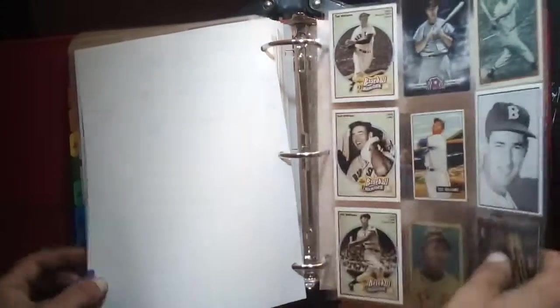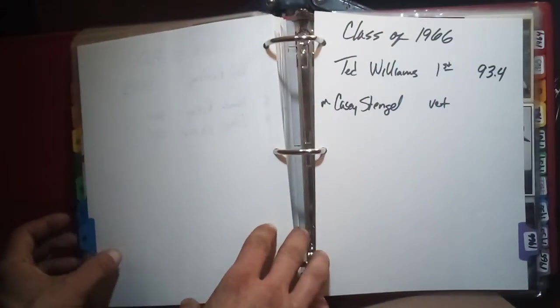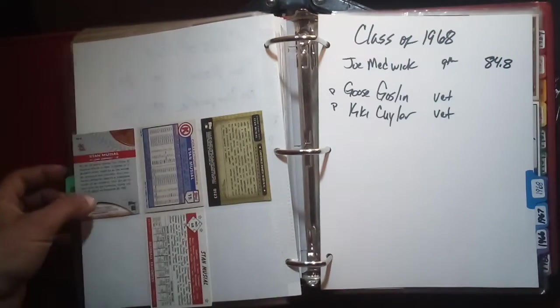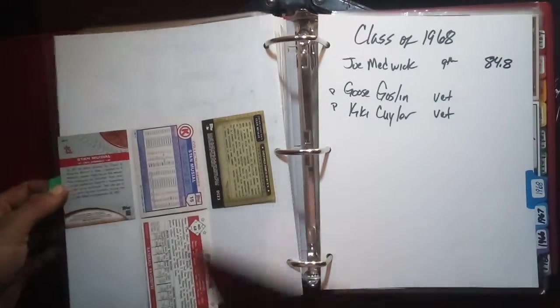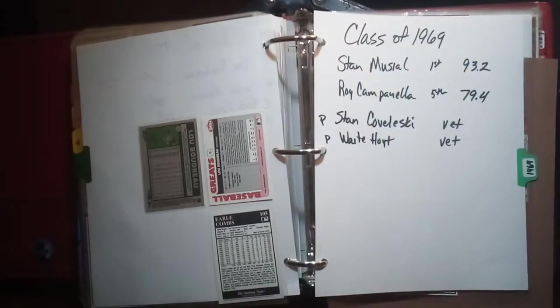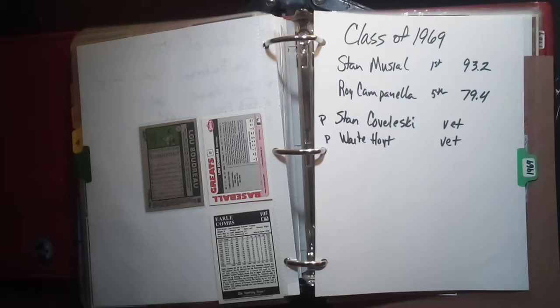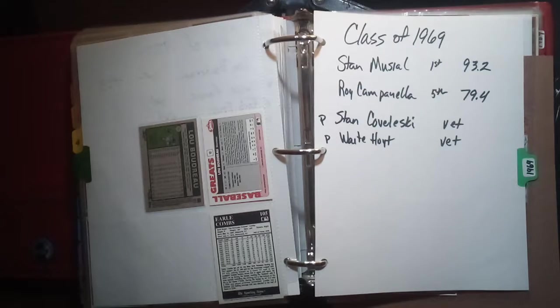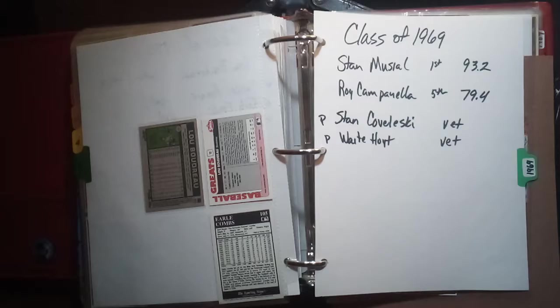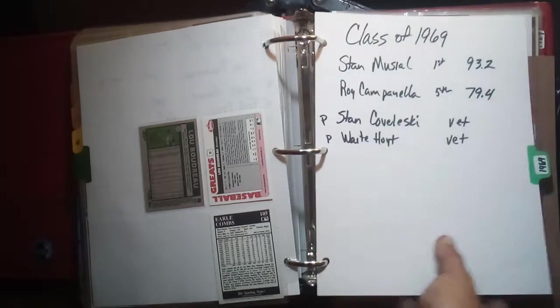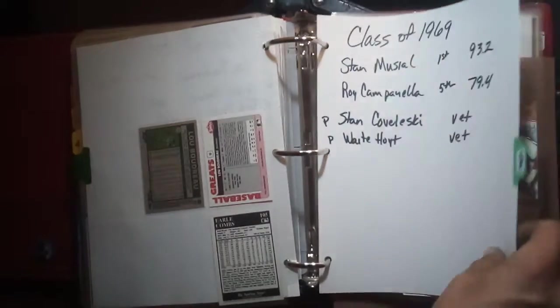The next class would be the class of 1967 which I have nothing for, Red Ruffing, Branch Rickey, Lloyd Waner. Class of 1968 I don't have any of, Joe Medwick, Goose Goslin, and Kiki Cuyler. Class of 1969 included Stan Musial, Roy Campanella, Stan Coveleski, and Waite Hoyt. This will be the last class I'm going to do for tonight, for this video.